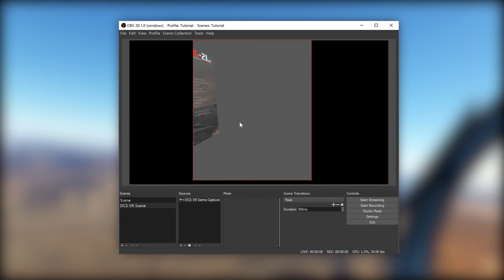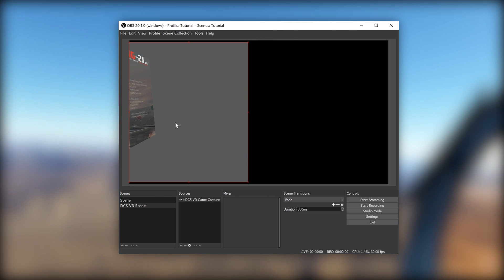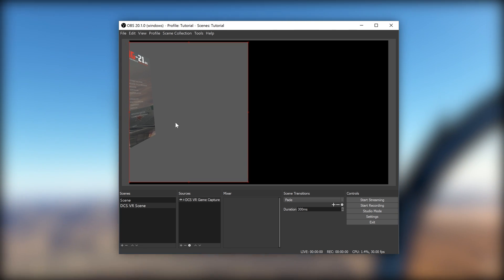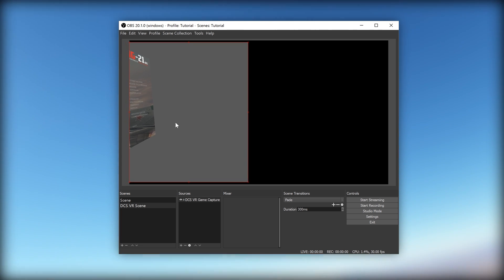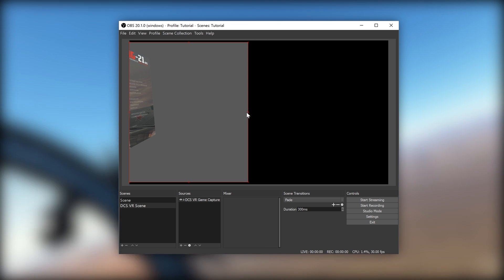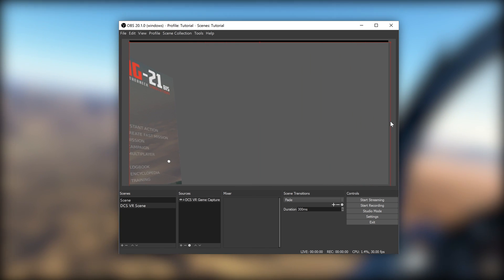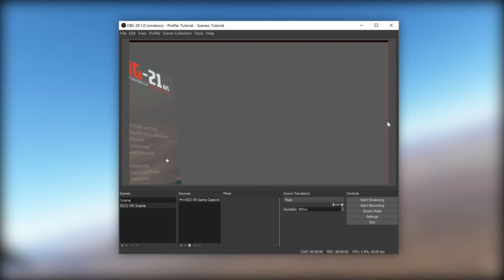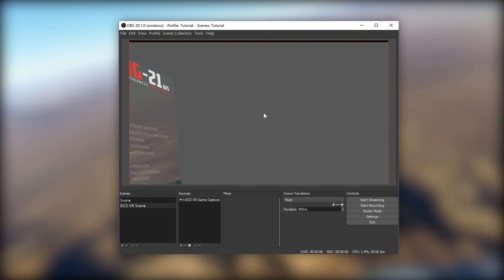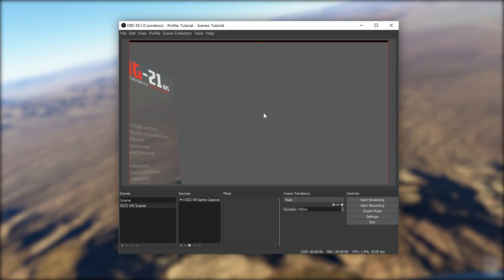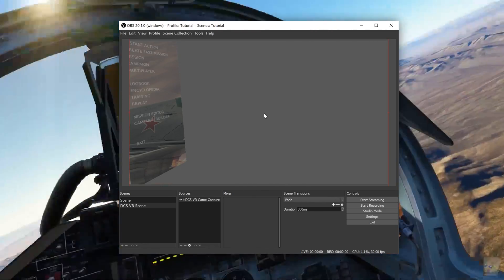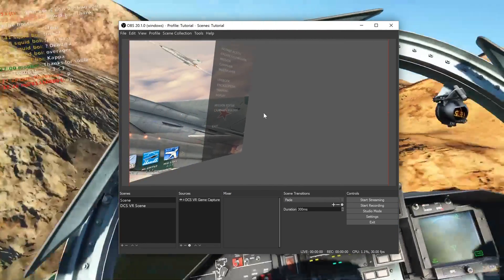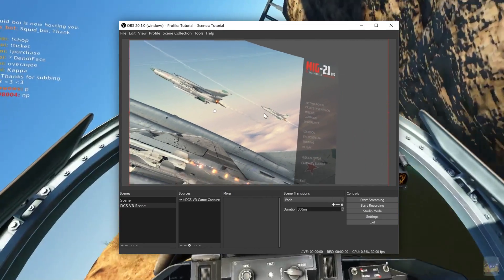Now you should see the game capture replicated in OBS. Drag the window all the way to the left of the canvas area so that it snaps to the left side. Grab the anchor on the right and snap it all the way to the right side of the canvas area. Now, to center the view, press CTRL-D. And that's it. You should now be able to stream in much higher quality than 1080p.